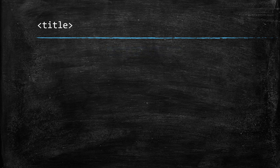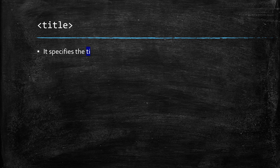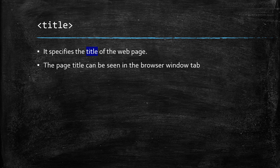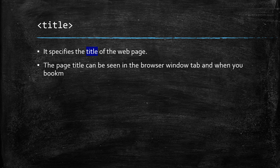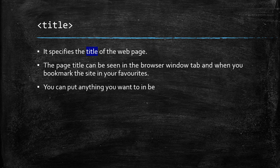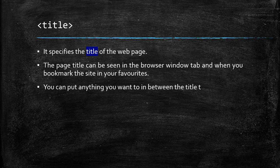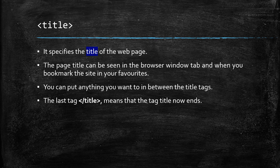Title tag specifies the title of the web page. The page title can be seen in the browser window tab and when you bookmark the site in your favorites. You can put anything you want to in between the title tags. The last tag, title end tag, means that the tag title now ends.